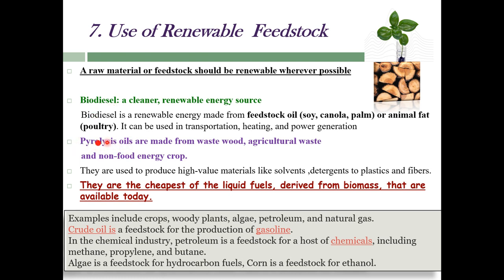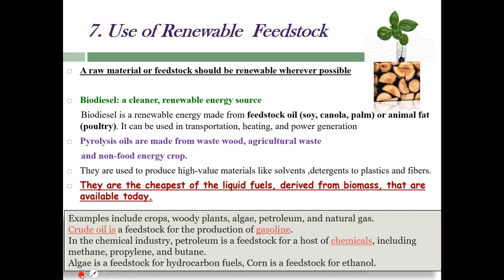Pyrolysis oils — made from waste wood and agricultural waste by heating at high temperature — can be used as raw materials since they are not considered waste. They are used to produce high-value materials like solvents, detergents, plastics, and fibers, and are the cheapest liquid fuels derived from biomass. Examples of renewable feedstocks include crops, woody plants, algae, and corn — which can be used to produce ethanol instead of using the hydration reaction of ethene.